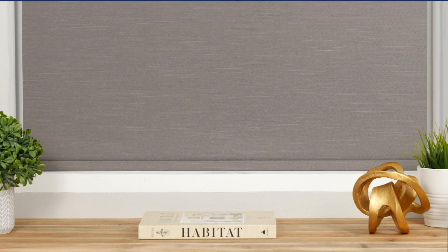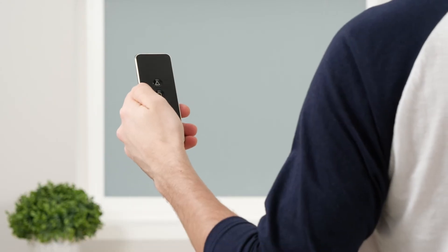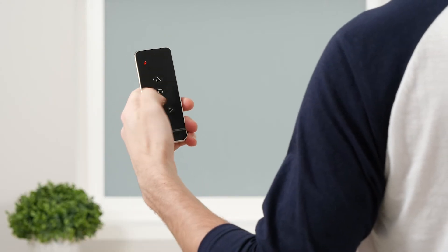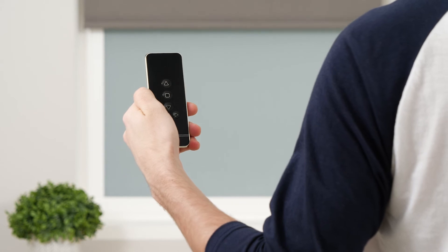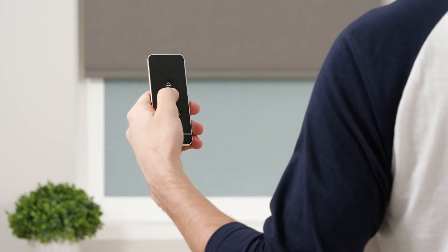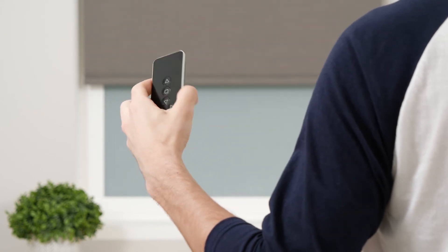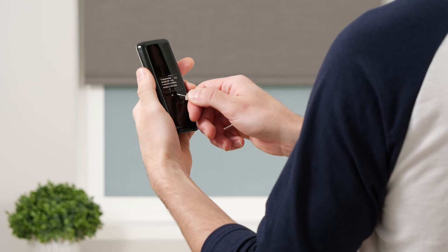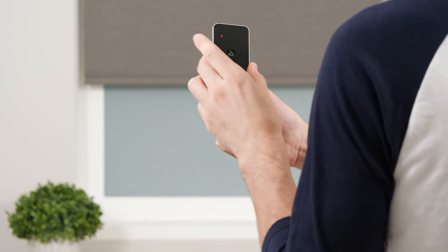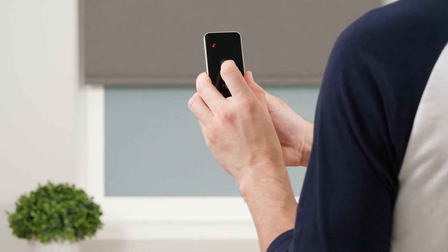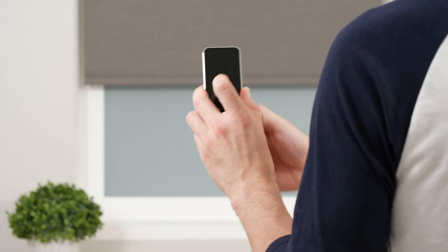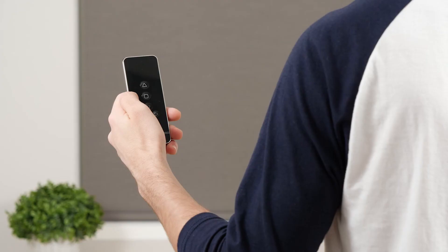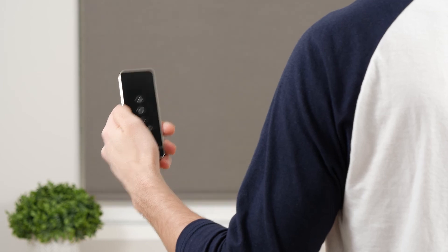The next optional step is setting a favorite position. Use the up or down button to move the shade to your desired favorite position. Press and hold the L button while simultaneously pressing and holding the up button. After a few seconds, your shade will jog to confirm that the favorite position is safe. Now, whenever the shade is not in motion, holding the stop button will move your shade directly to your safe position. To reset a new favorite position, simply repeat the previous steps.